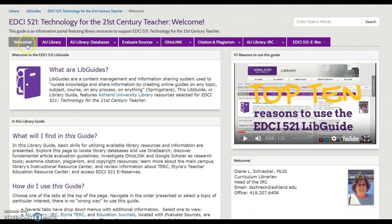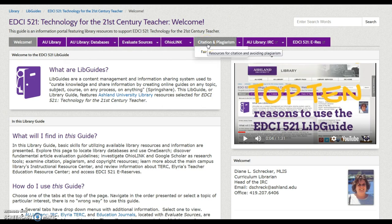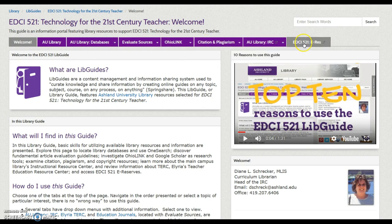Navigate this guide using the tabs provided at the top of the page. Explore them in the order presented, or select an area that is of interest to you. There is no wrong way to use this guide.